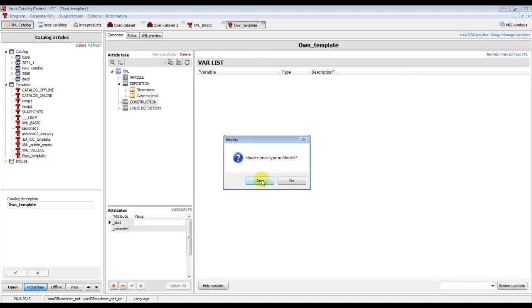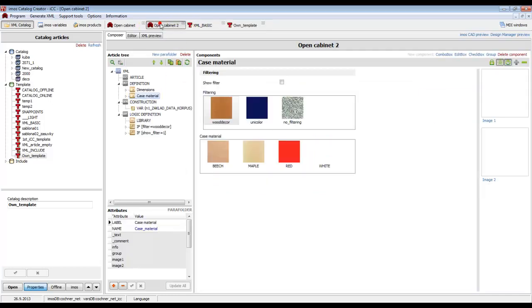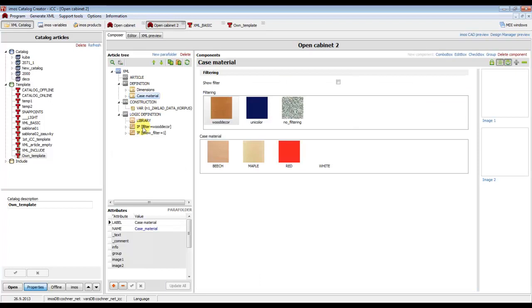If there are no variables, we can reload them, and the last thing to do is to copy the logic definition part.